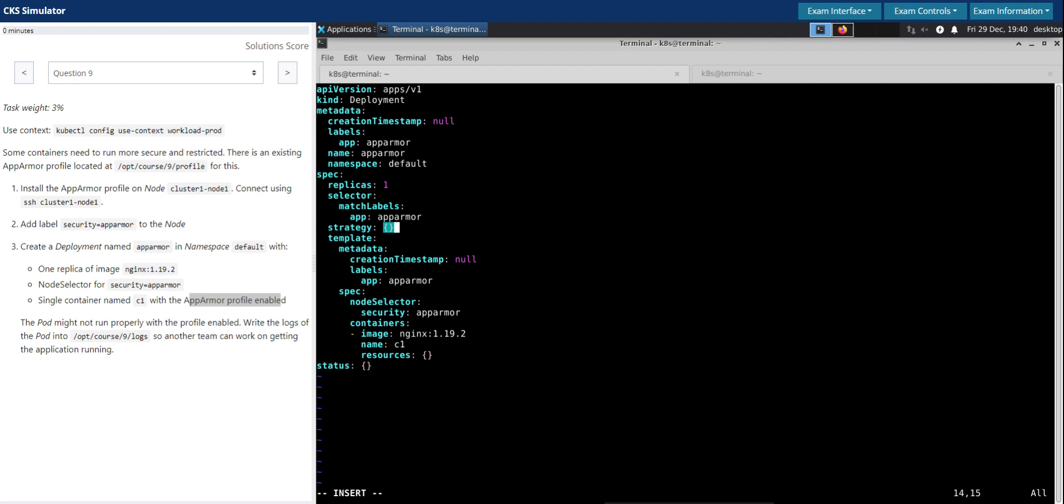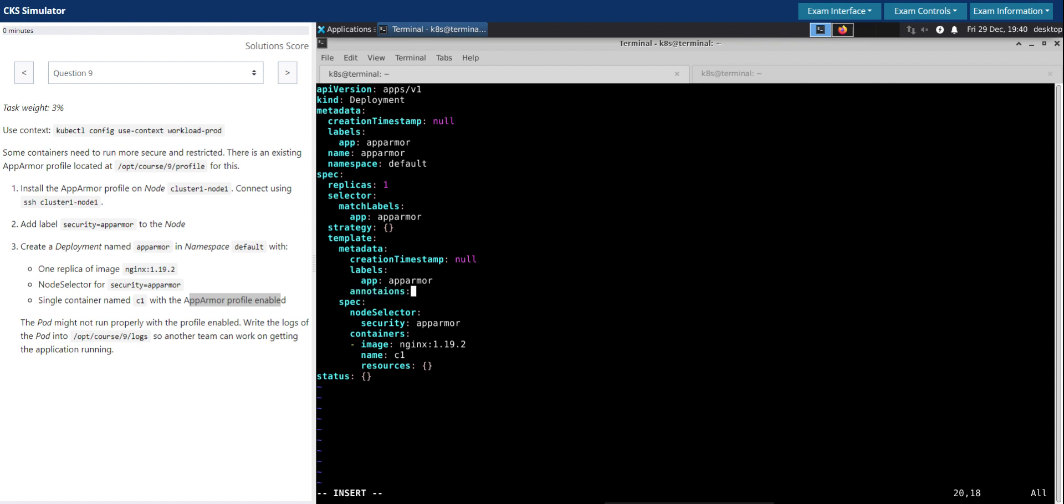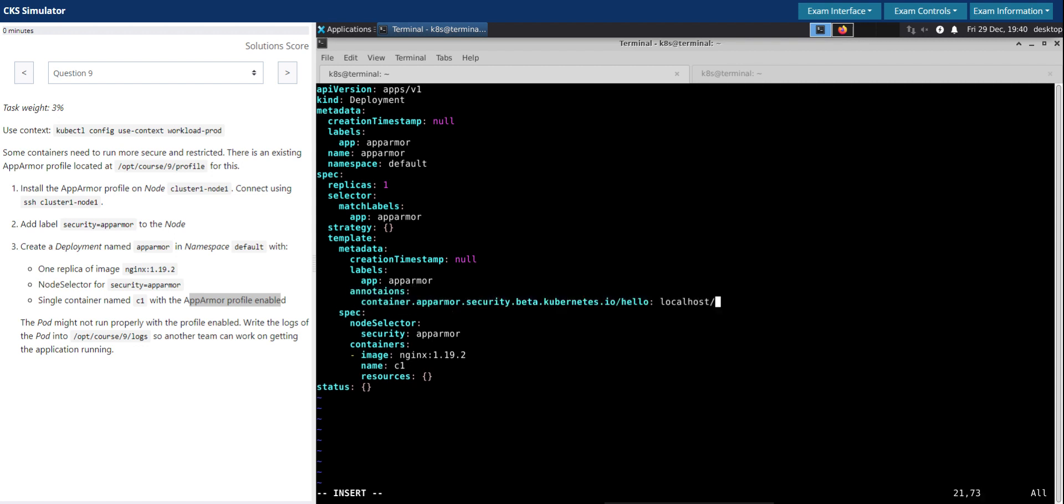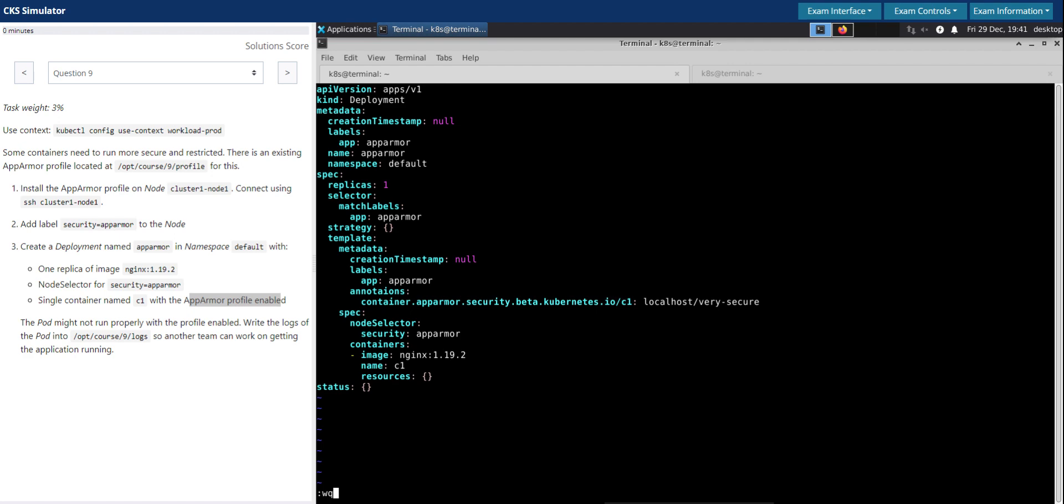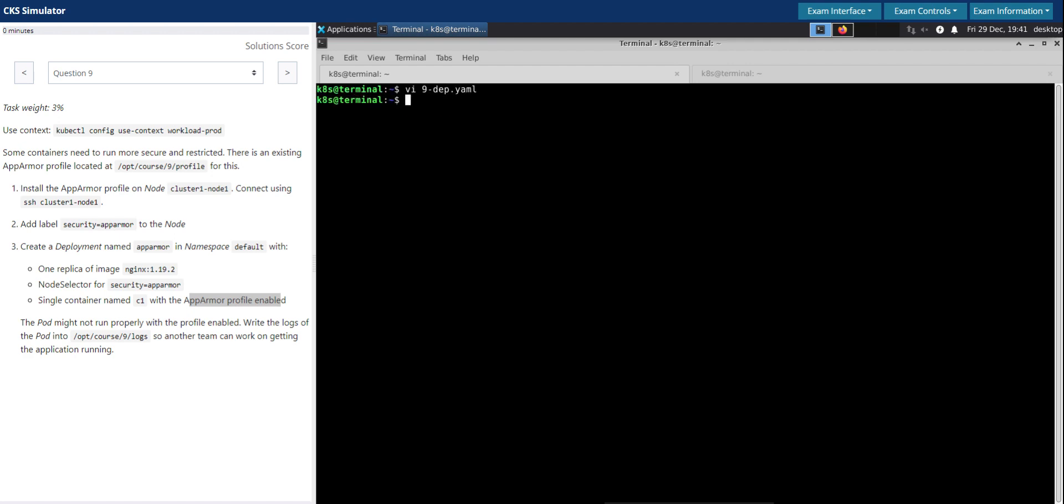So this has to be done at the pod specification level, not to the deployment specification. So we have to make note of that. We'll add annotations here and then paste what we have copied. So the profile name we know is very-secure. And here we have to replace this with the container name, which in our case is C1. And I think all looks good. We'll save the change.